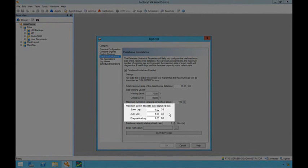Each diagnostic log category - Events, Audits, and Diagnostic and Health - can also be monitored for size. These sizes include not only the diagnostics message, but also any applicable attachments.